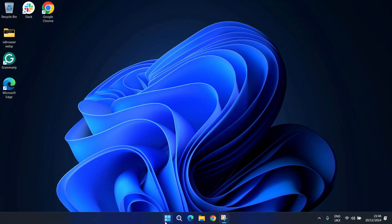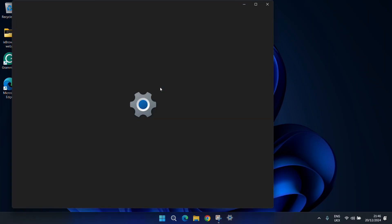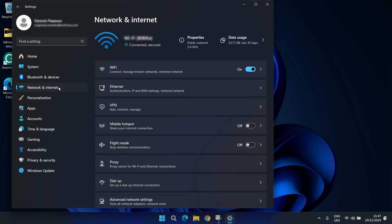To configure proxy settings on Windows 10 or 11, click on Start, then choose Settings, open the Network and Internet section, and navigate to Proxy.